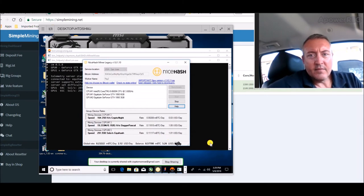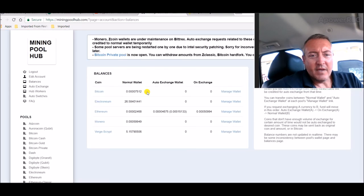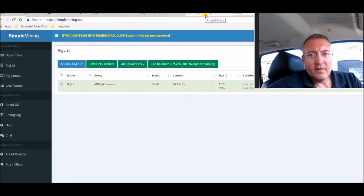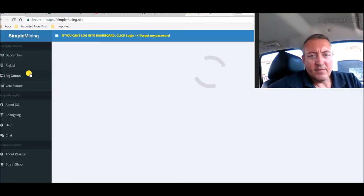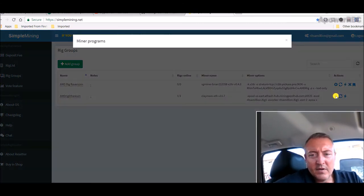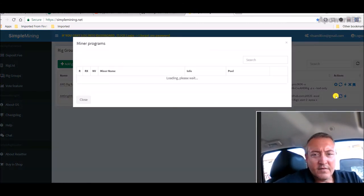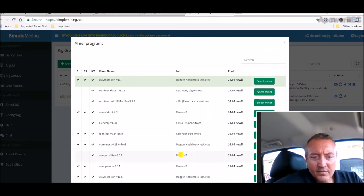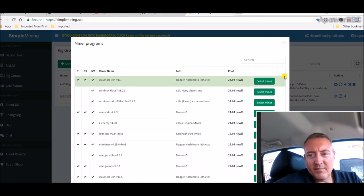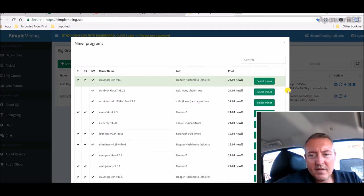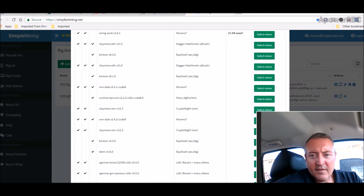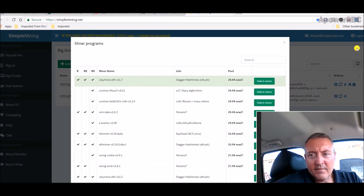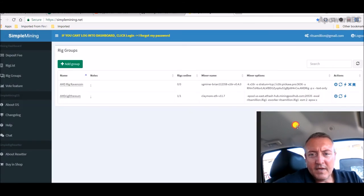Yeah, again just got a little bit of Bitcoin building back up. Simple Mining is looking good. Let me check out the rig group, see if they have any more new updated versions of the miners in here. And I don't see it. The last ones on the 24th, there's a couple for the 27th on Monero, but I don't see anything newer than that so I won't be updating that.